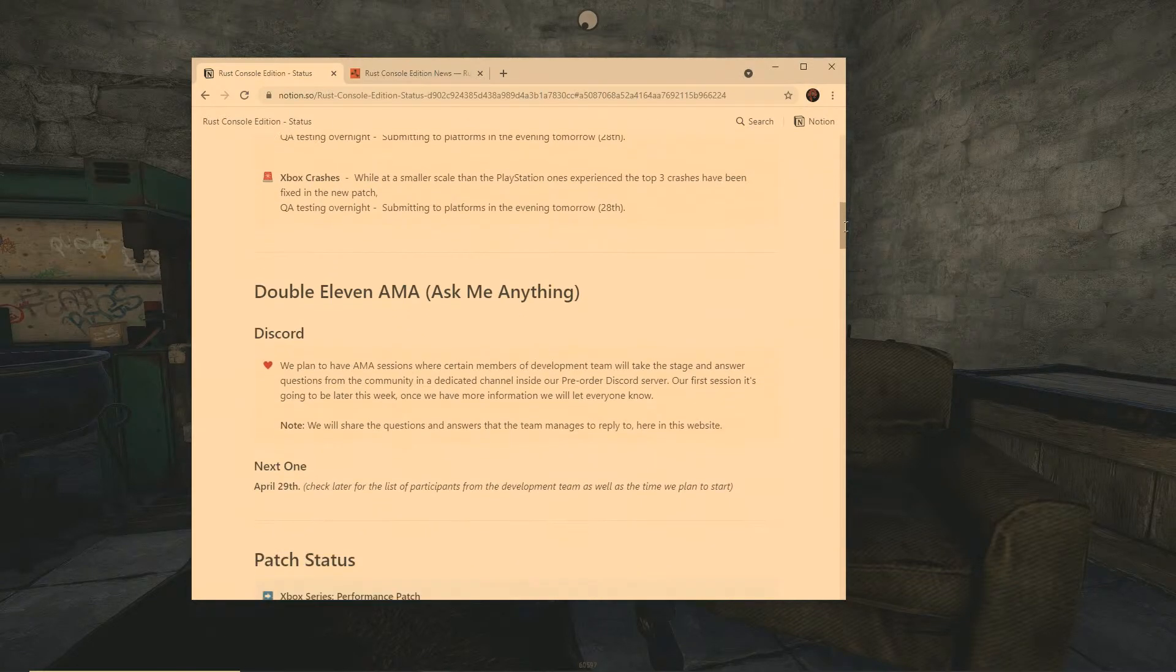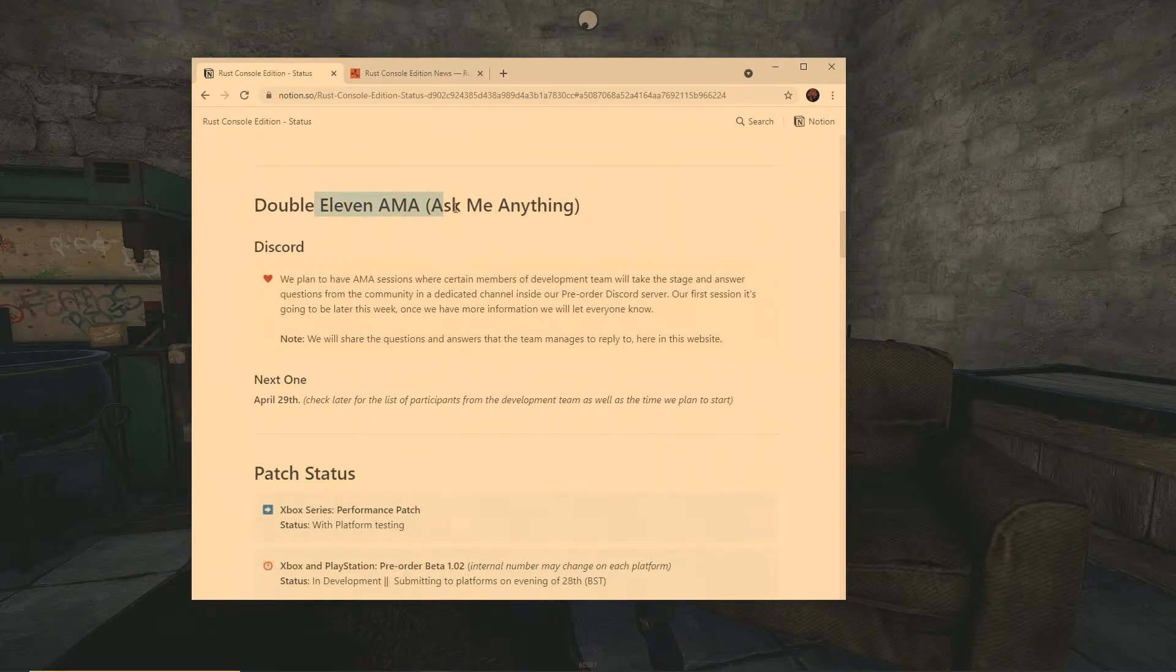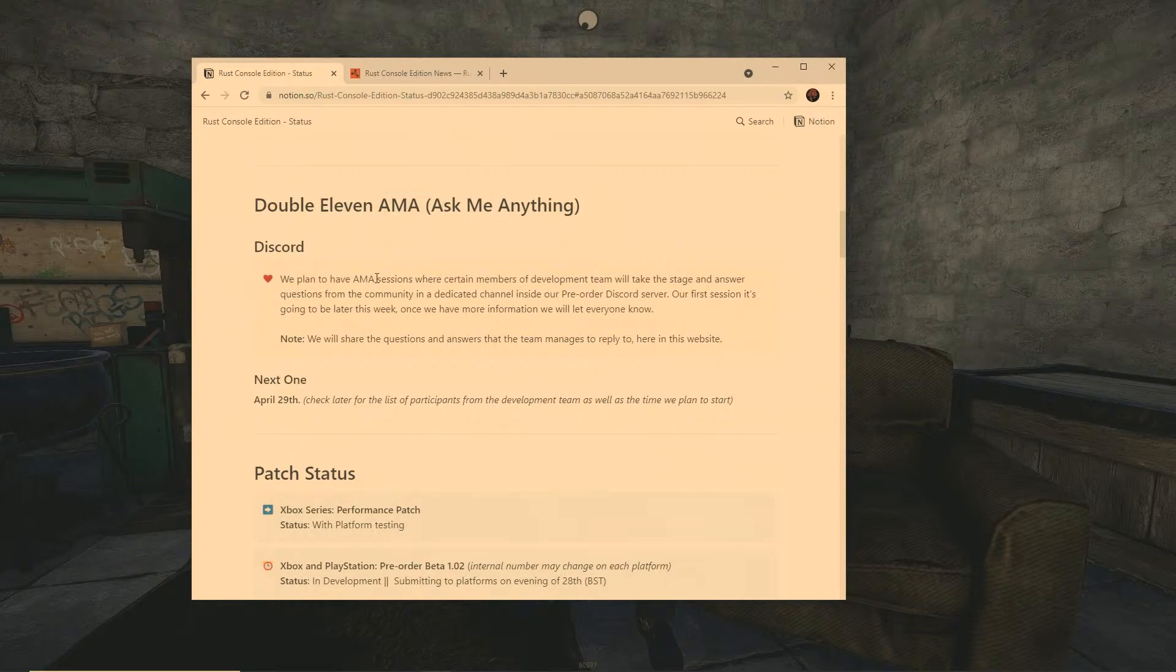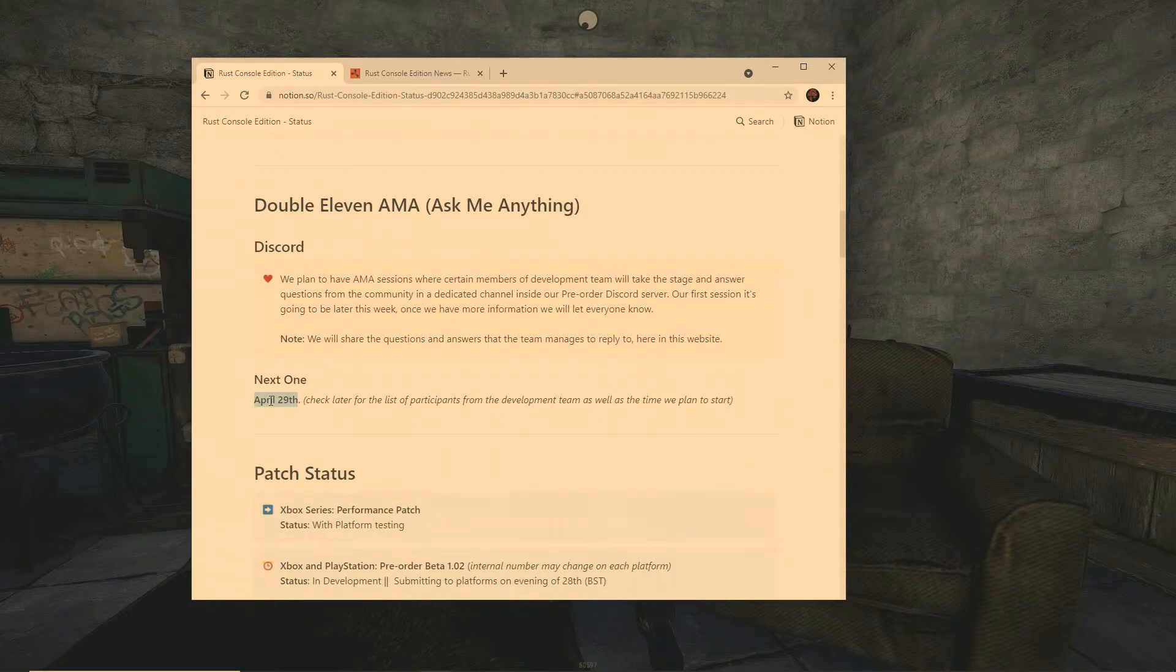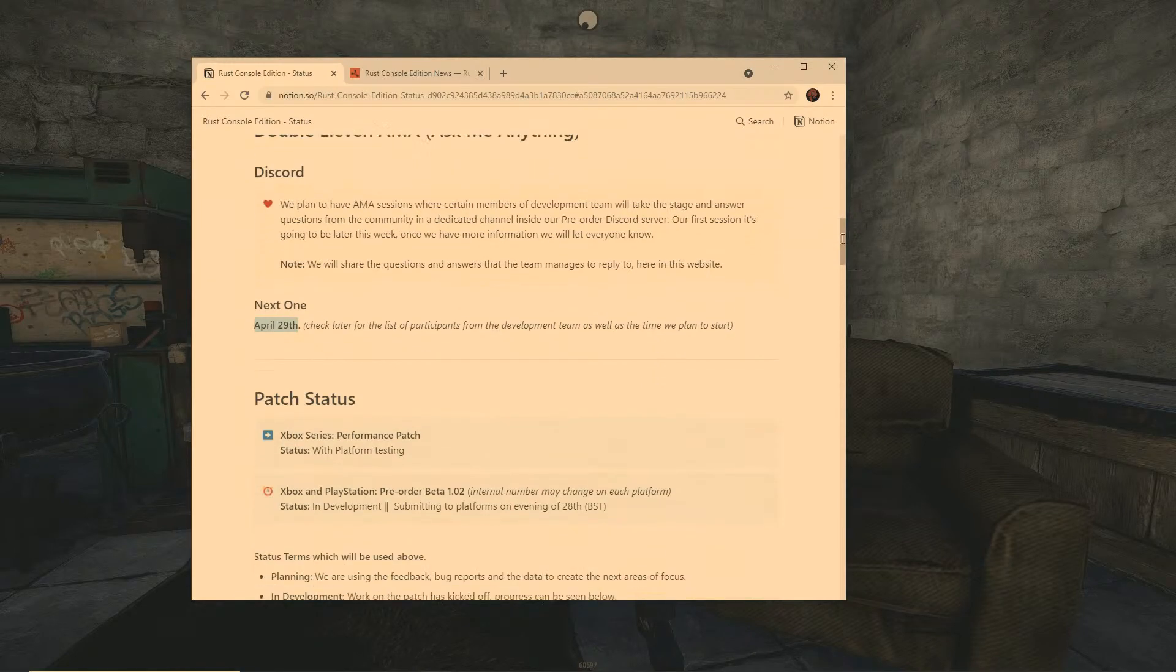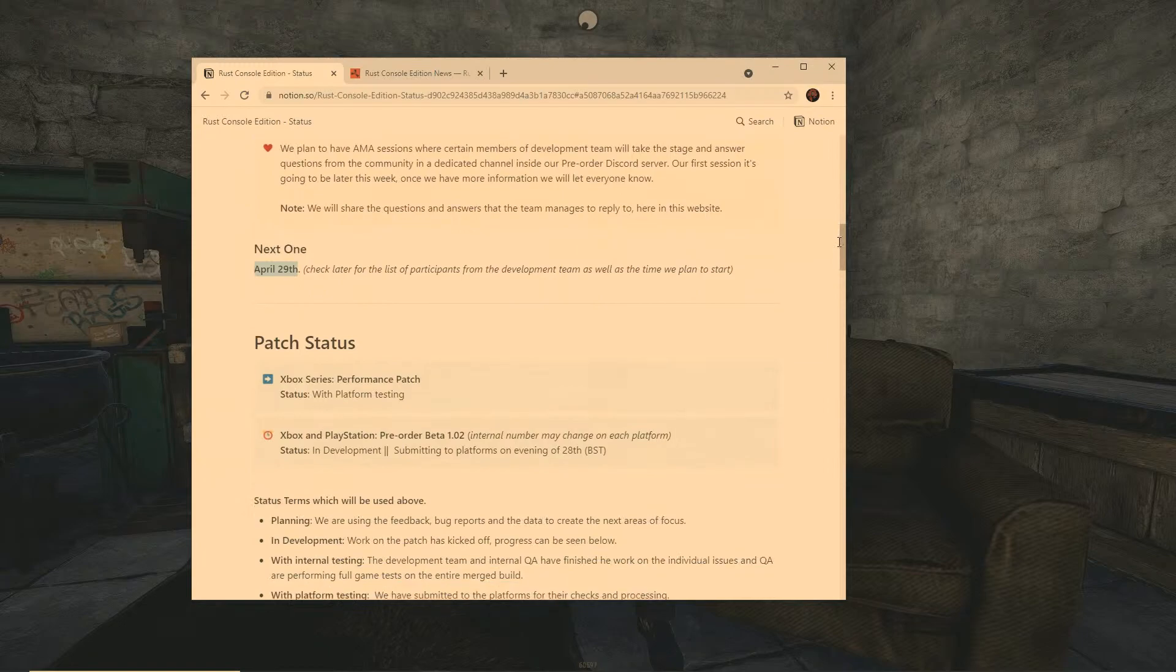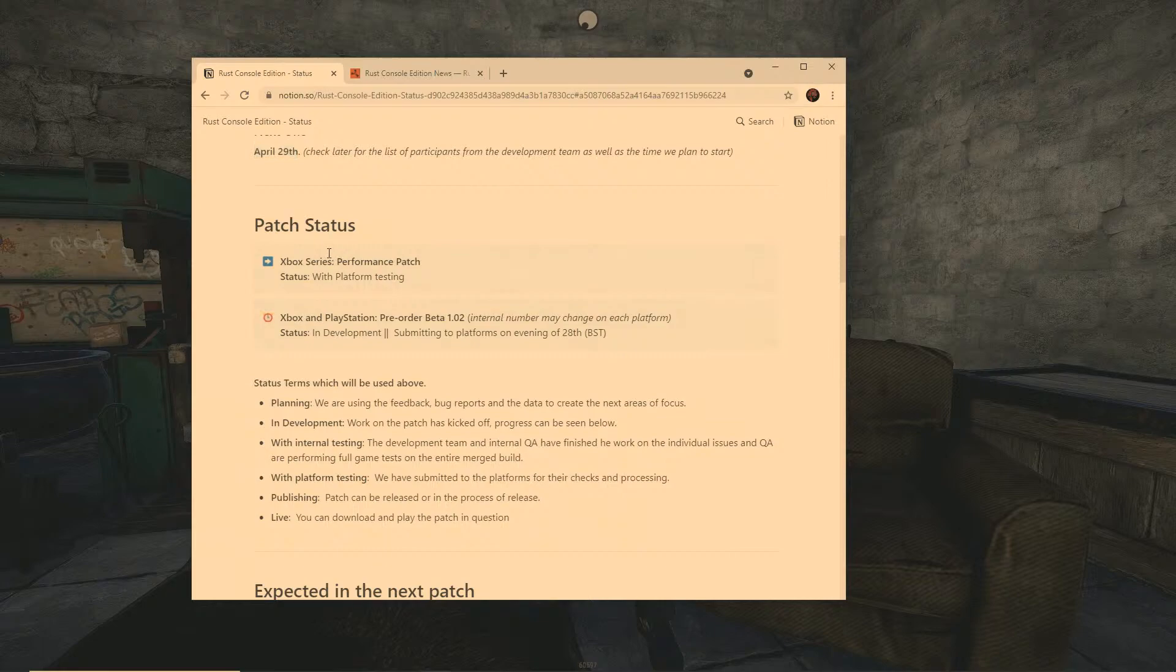Now if we come over here this is actually pretty cool. Double 11 AMA, ask me anything. So they're going to have an ask me anything on April 29th, I believe if not mistaken that is Friday. So that's pretty cool that they're going to have that on Friday, you know. You could go over there and ask them things and stuff like that.